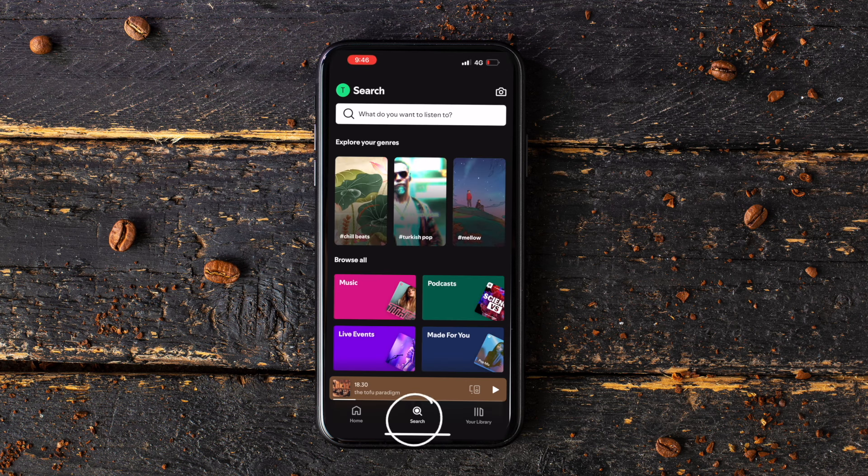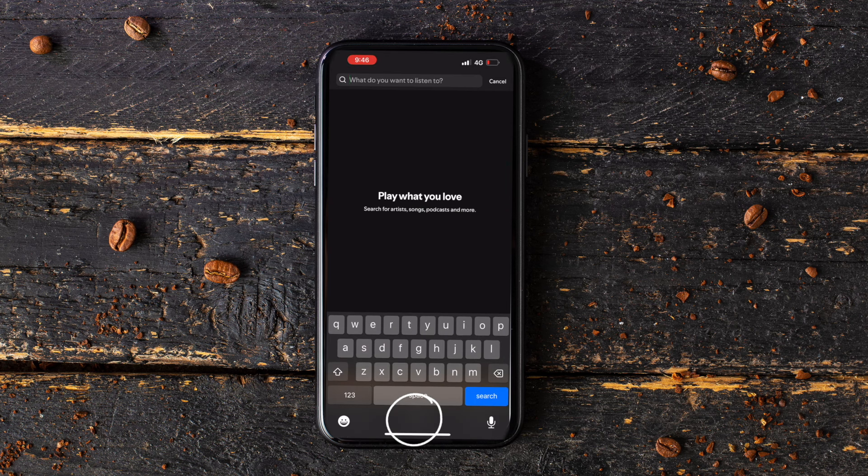Step 2: Click on the search button at the bottom of your screen. If the search bar doesn't appear, click on it twice.